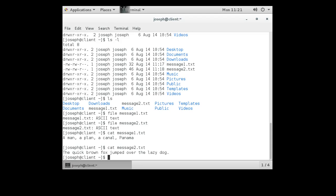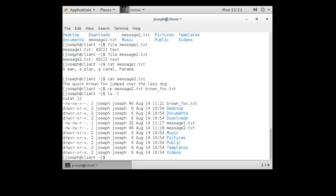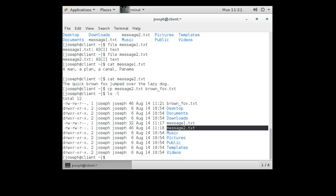All right, so what if I want to make a copy of one of these? Well, I can use the copy command and it's cp. cp message two and I want to call it brown_fox.txt. If I do a directory listing again, I can see now I have brown_fox.txt, message1.txt, and message2.txt. So I just copied it.